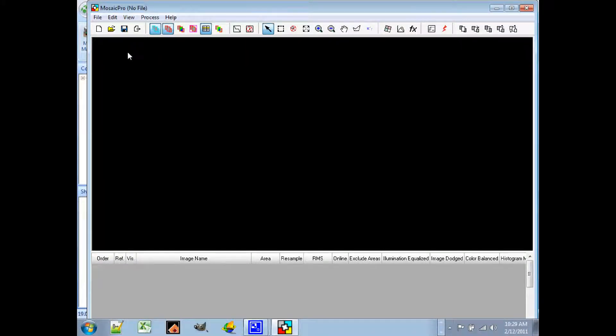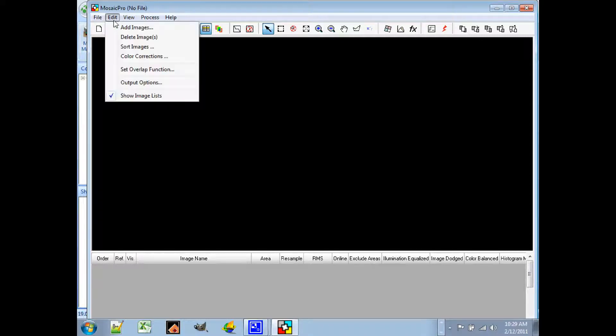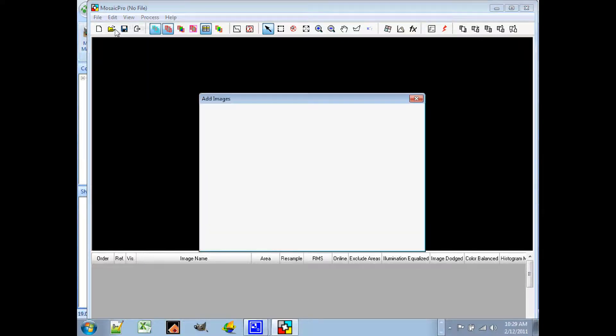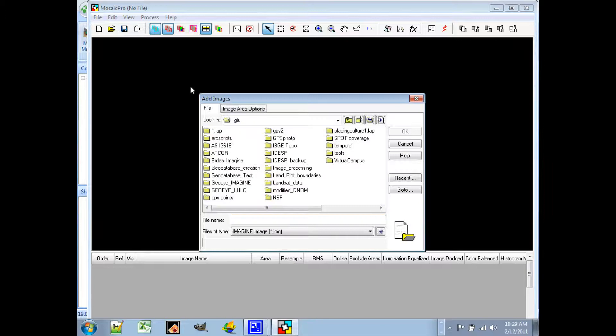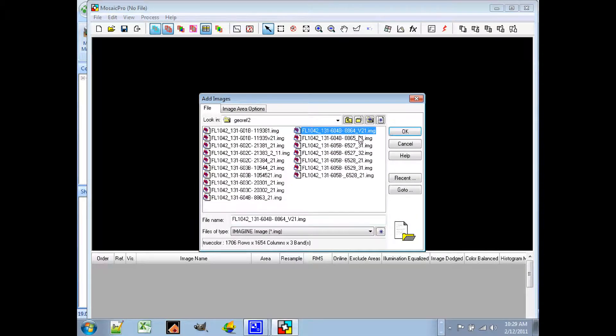First step is always to add the images. So go down to Edit, Add Images, and then you just navigate as you normally would to the image you want.